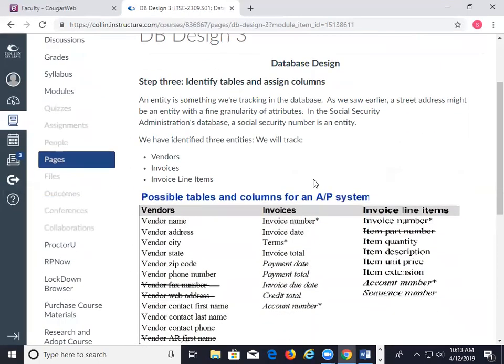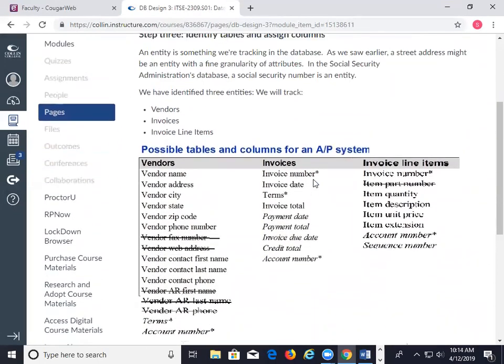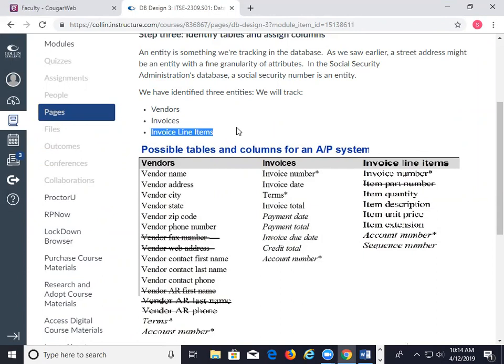Identify the tables and assign columns. I would identify three entities on this piece of paper: vendors, invoices, and line items. You might initially view invoices and line items as the same thing, but as you think about it, you're going to break those into two different tables, and that works a whole lot better.